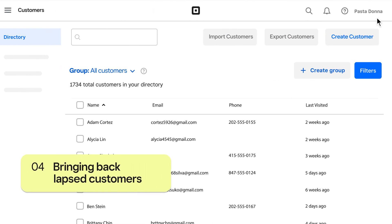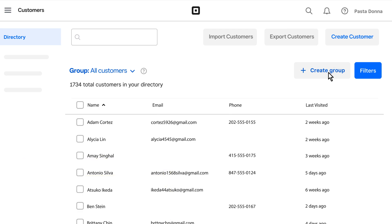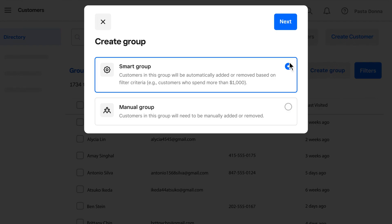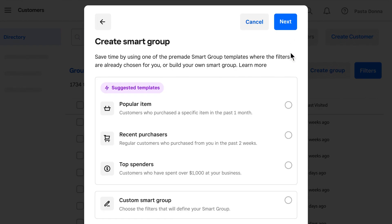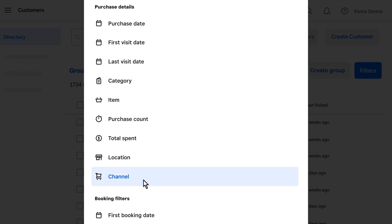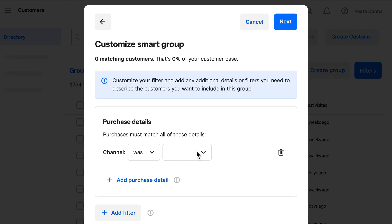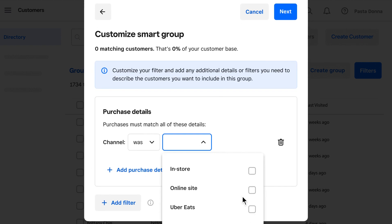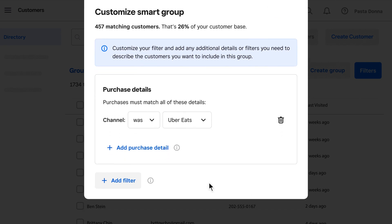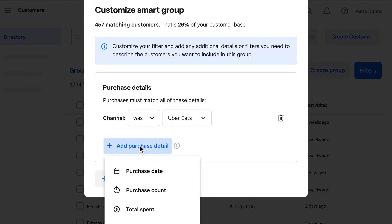In the last example, we'll use a text campaign to bring back lapsed customers. If you use third-party apps to offer delivery, you can easily filter those customers. Then add any other desired criteria.